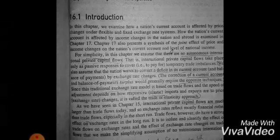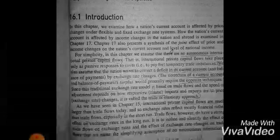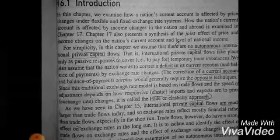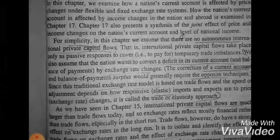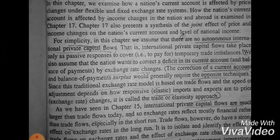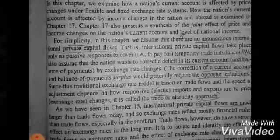In this model, we have a key assumption: we will assume that there will be no autonomous international private capital flows. There will be no capital inflows or outflows — both are fixed. We are doing this because here we are studying what will affect the current account.